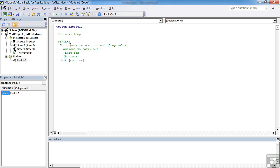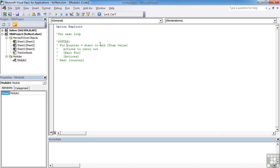The for starts with a counter. This is effectively a variable that you don't need to declare, but you need to give it a name, equals a number to a number. So from one point to another point. You can even tell it then to step, and this is optional, hence the square brackets, at different values other than 1 from the start to the end. So for example, we're going to say for counter equals 1 to 10.